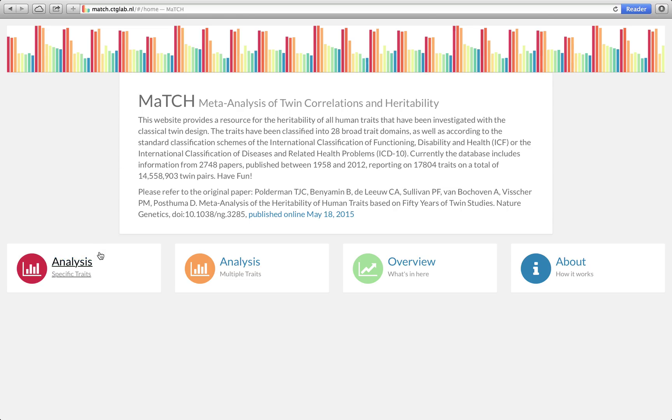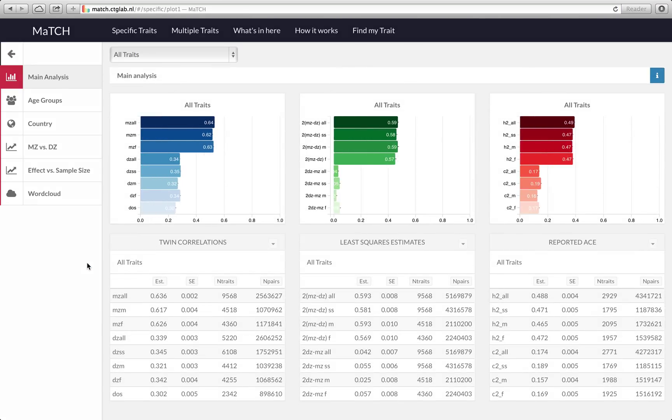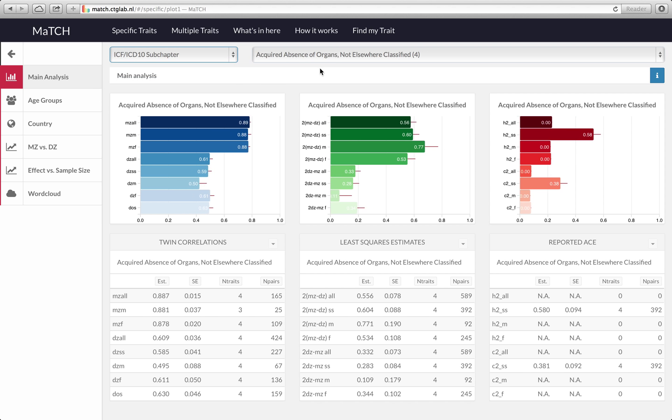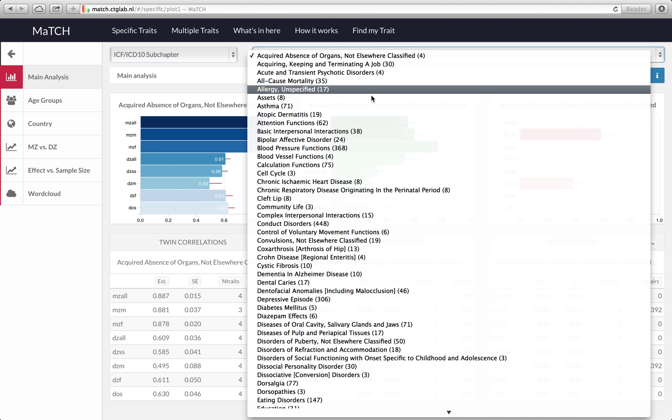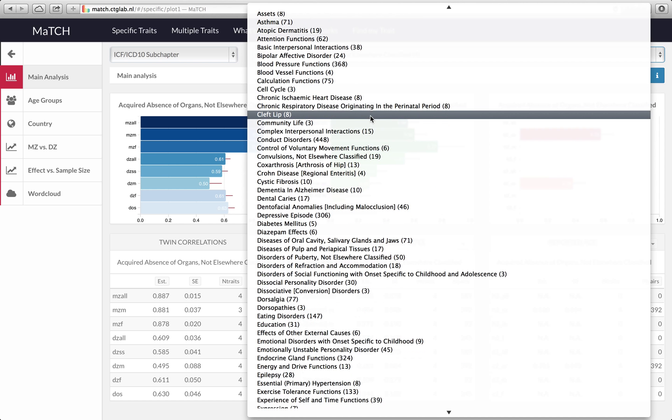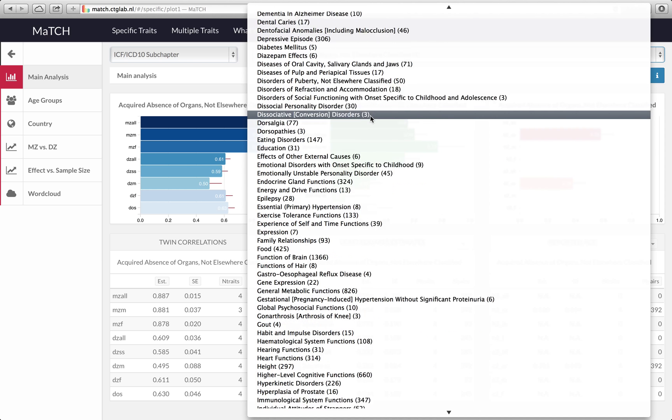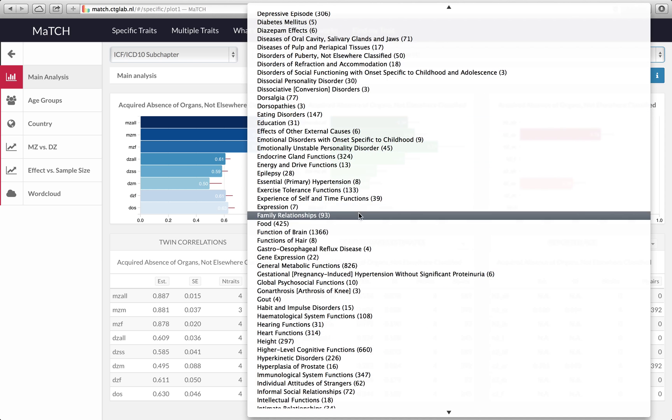Let's start by clicking on analysis specific traits and then we're going to select one specific trait. Go to the sub chapter level and then from this second drop down menu select function of brain.